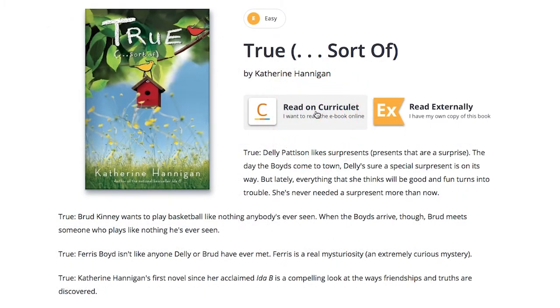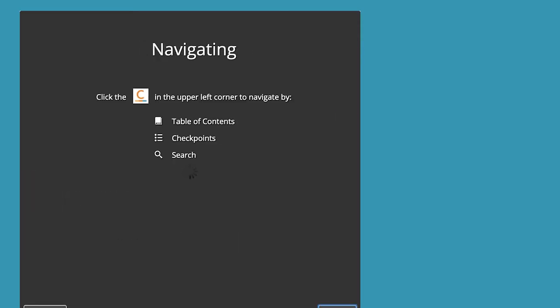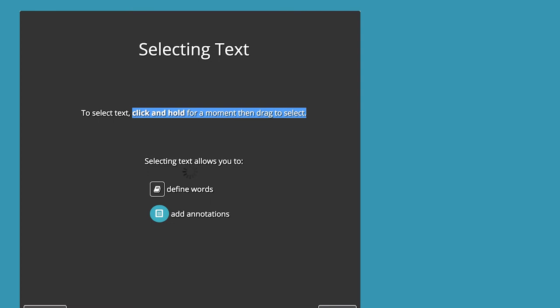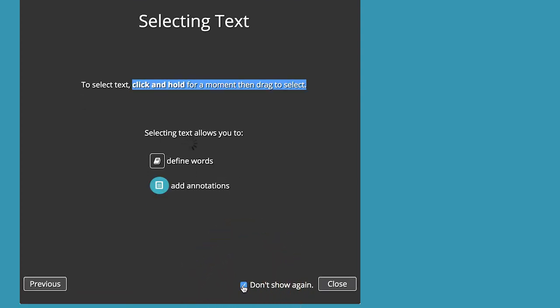When you open your first book, you'll see three instruction screens. If you don't want to see these instructions again, just select 'Don't show again' and then close.